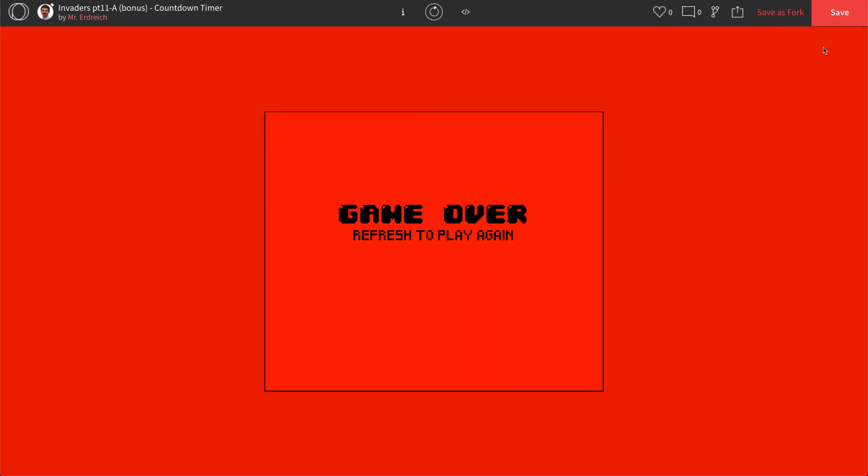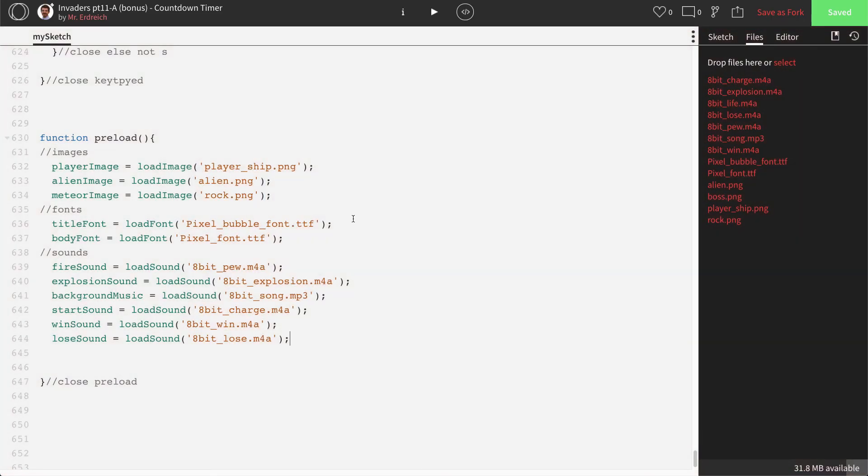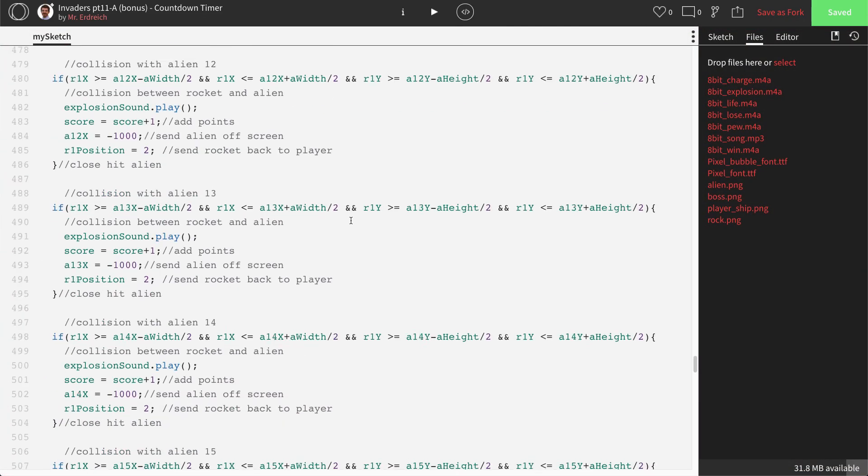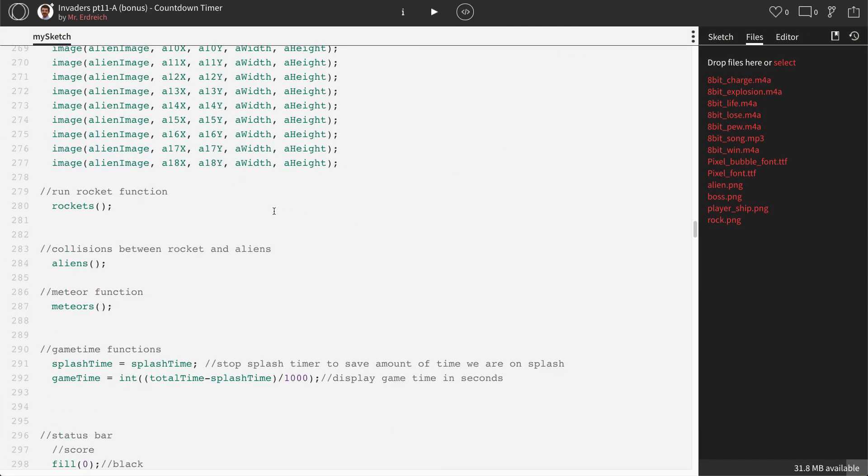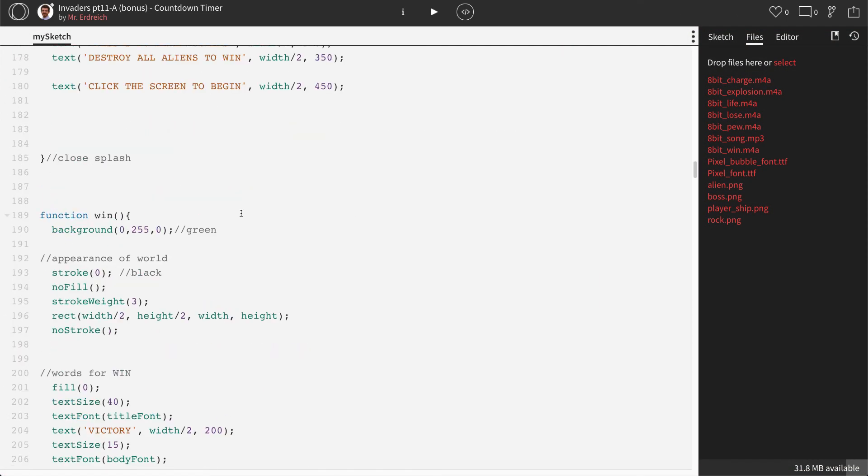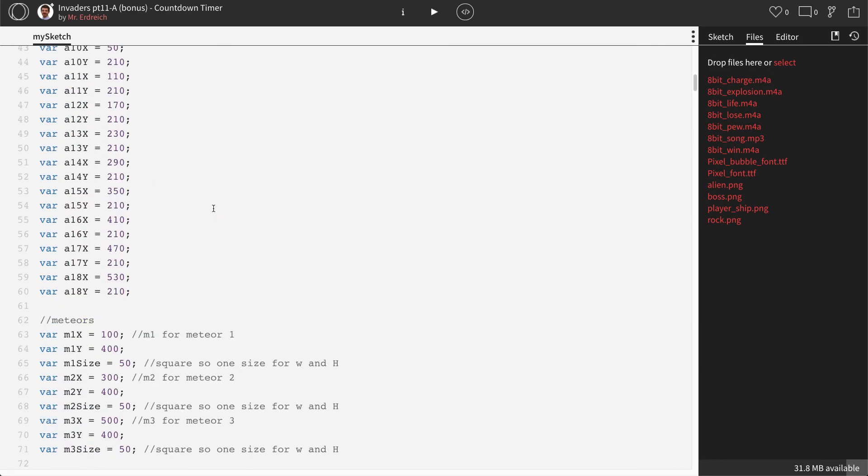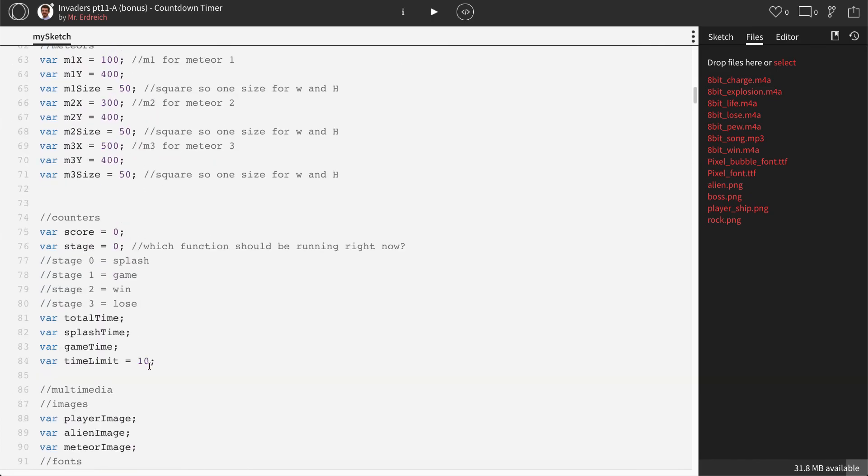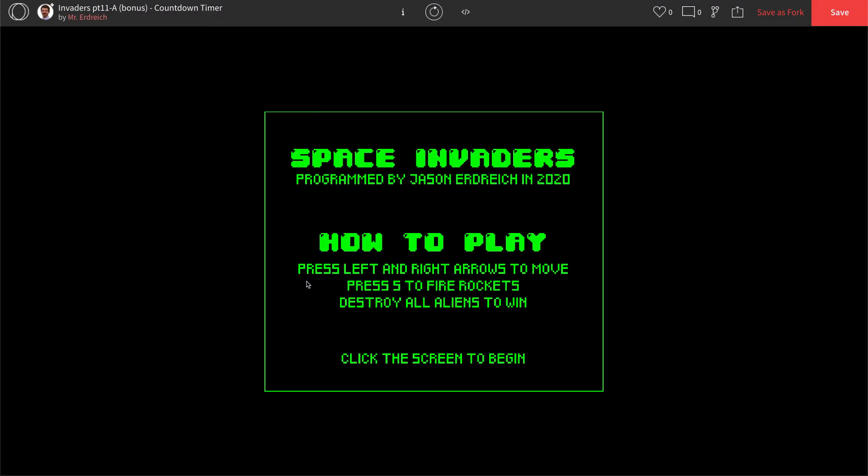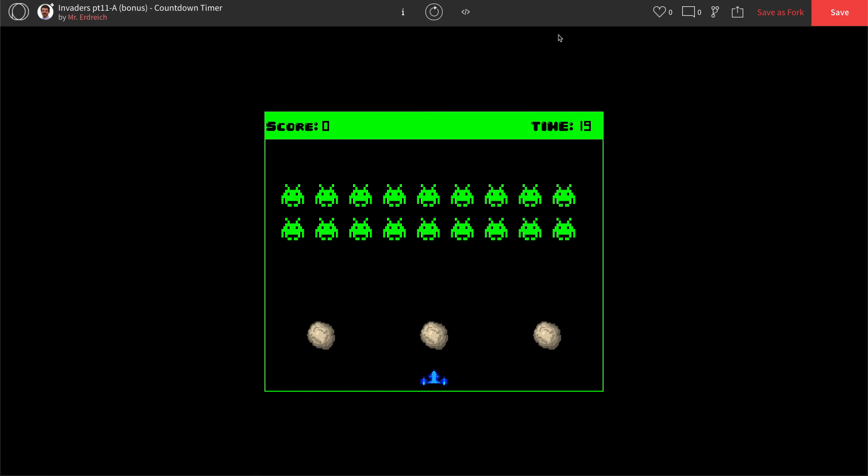Now, if you ever find that that's not enough time, you can always scroll up here and simply change your time limit to another number. If we change that to 20. Now when we press play, we'll have 20 seconds to play again. If you're interested in doing a counting up timer that just keeps track of how long you've been playing for check out Space Invaders part 11 dash B for the other timer style.